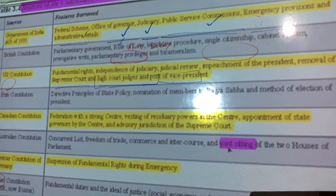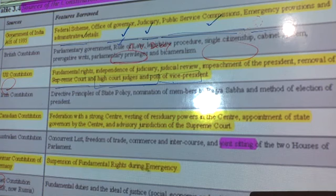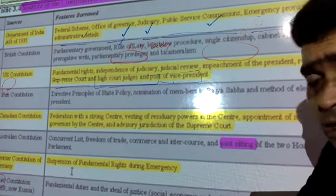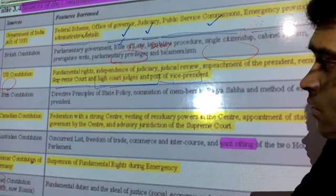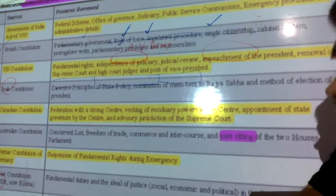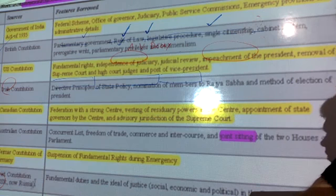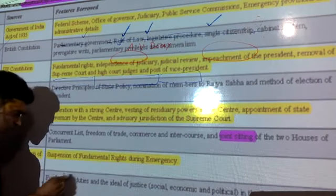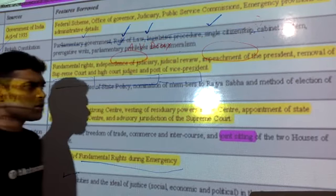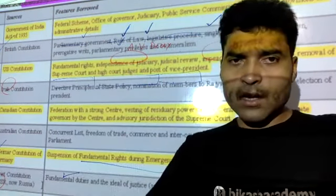From the German (Weimar) Constitution we borrowed the suspension of fundamental rights during emergency — under Articles 352, 356, and 360, certain fundamental rights are suspended. From the USSR (Russian) Constitution we borrowed fundamental duties. Remember: fundamental duties from Russia, and suspension of fundamental rights during emergency from Germany.